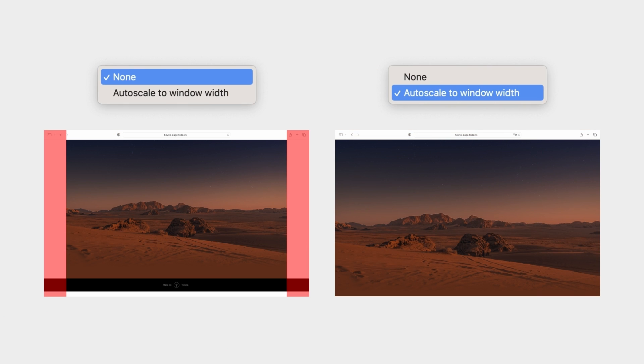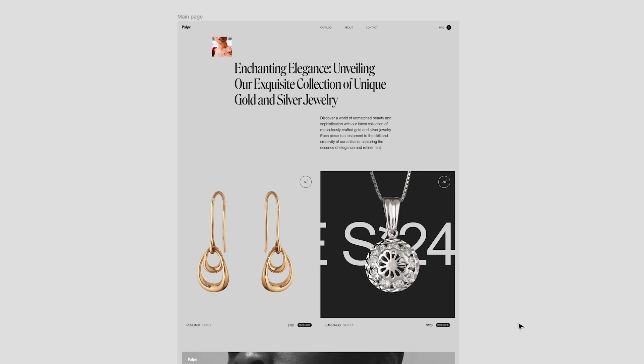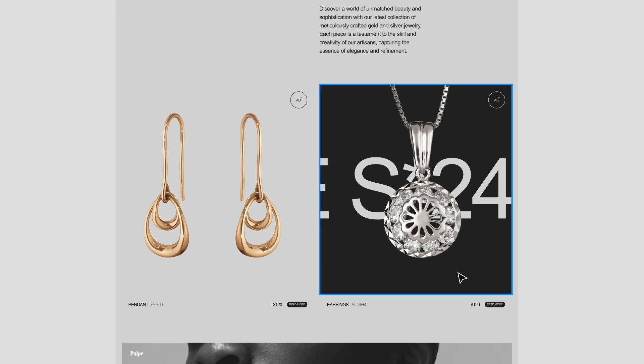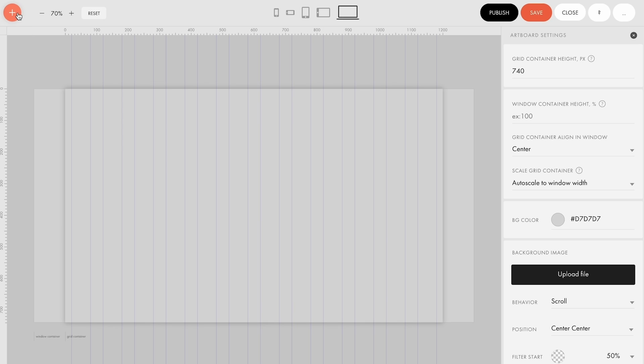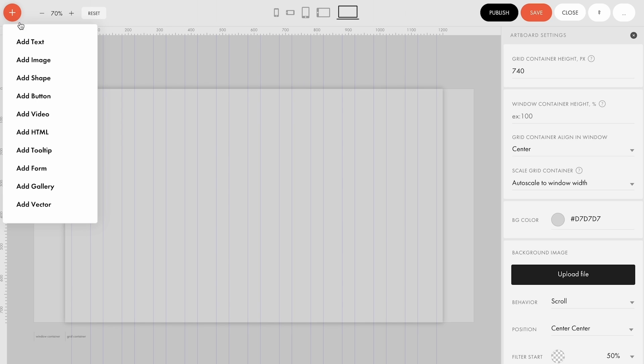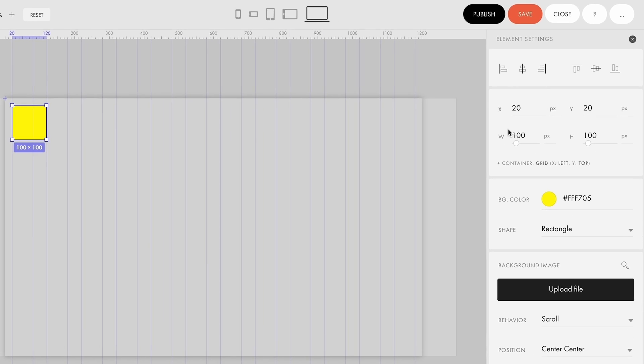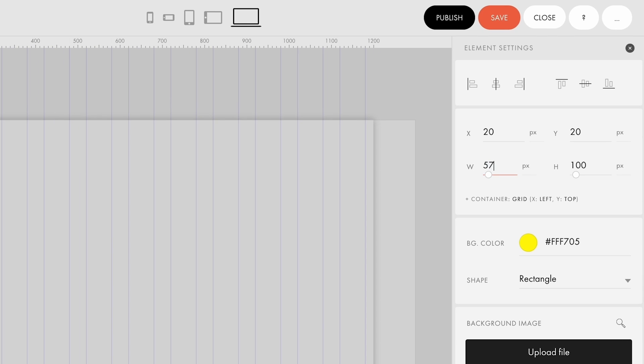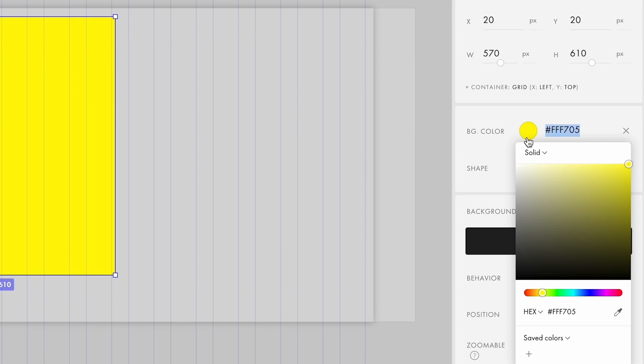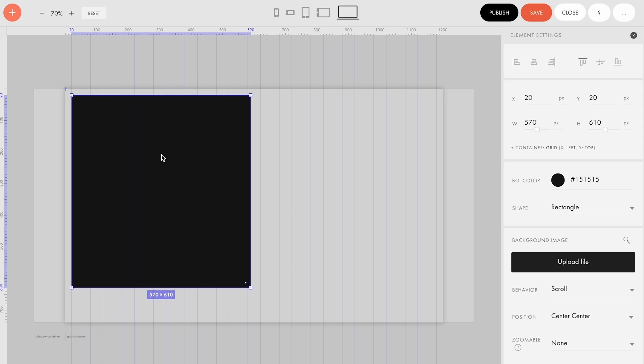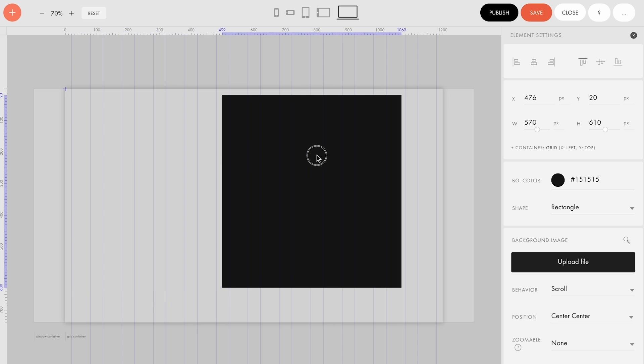Now let's have a look at a layout. Here we have two product cards and we're going to start with a dark one. Add a rectangle by clicking on add new shape, set its width to 570 pixels and its height to 610 pixels. Change the color to a darker one and place it to the right.